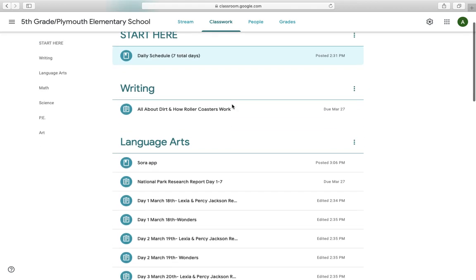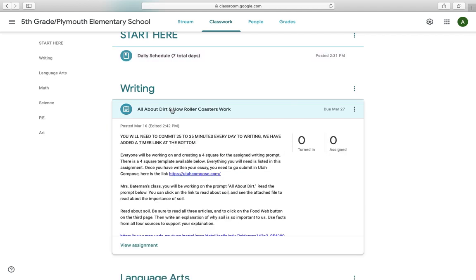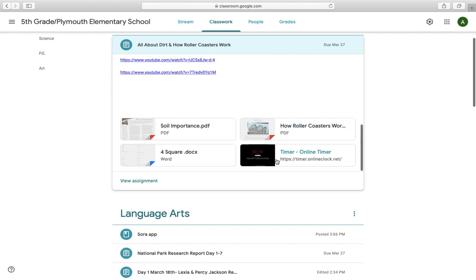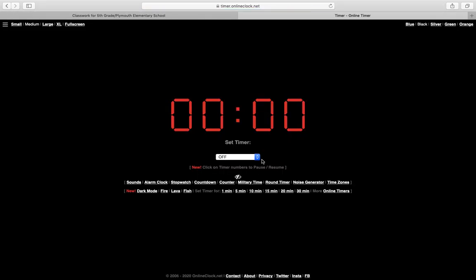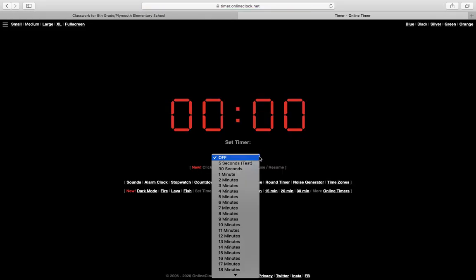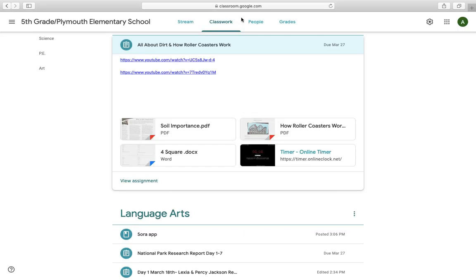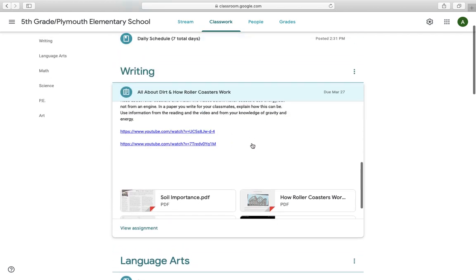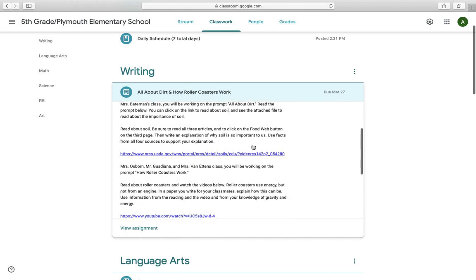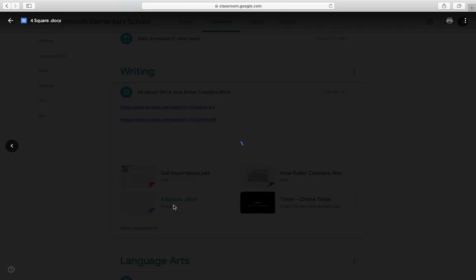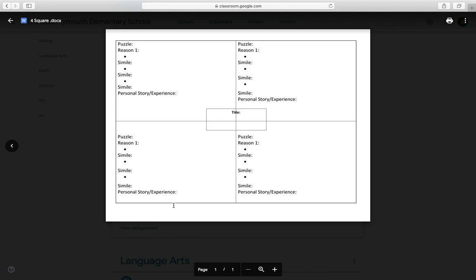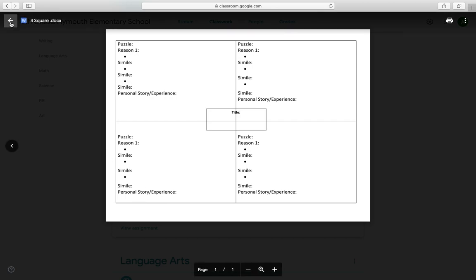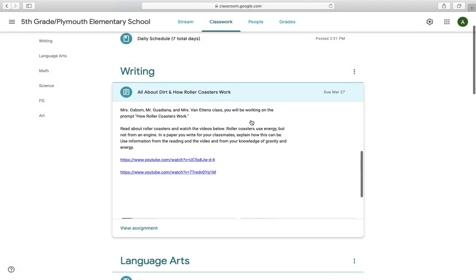Let's look at Writing. If we go to Writing and you click on it, it tells you right here that you will need to commit 25 to 35 minutes every day to Writing. We've added a timer link at the bottom, so if you want to time yourself, all you have to do is click on this online timer link, set the timer for 35 minutes, and then just wait for the timer to go off. In here, it has everything that you need to be doing for writing. There's only one assignment in here for writing because you will work on it each day that you are not in school. You're going to start by creating a four square for the assigned writing prompt. I have a template available to you. If you click on four square, that will come up. It will allow you to edit yours and actually type in everything that your four square needs to include.